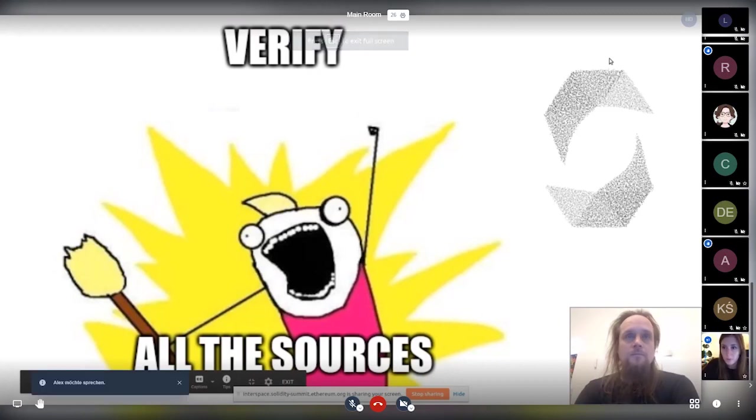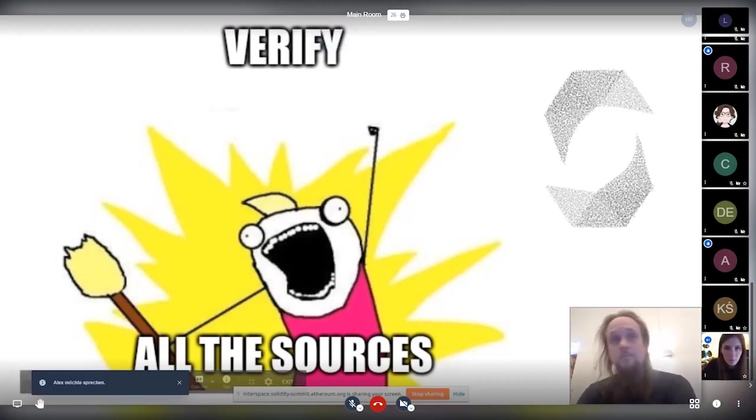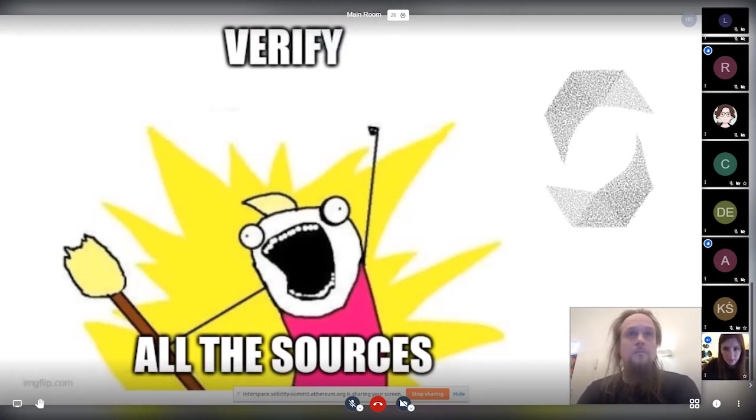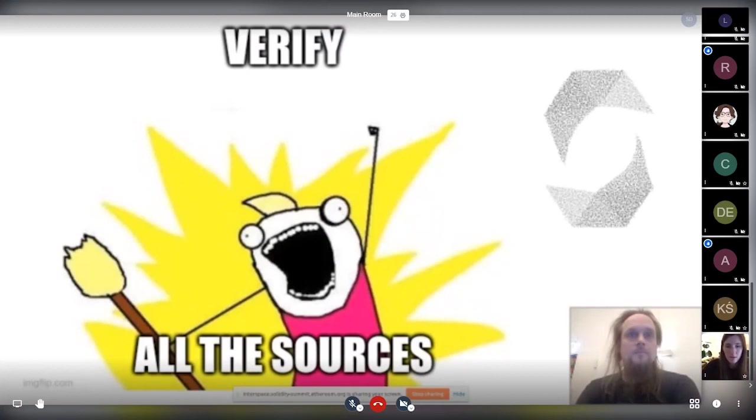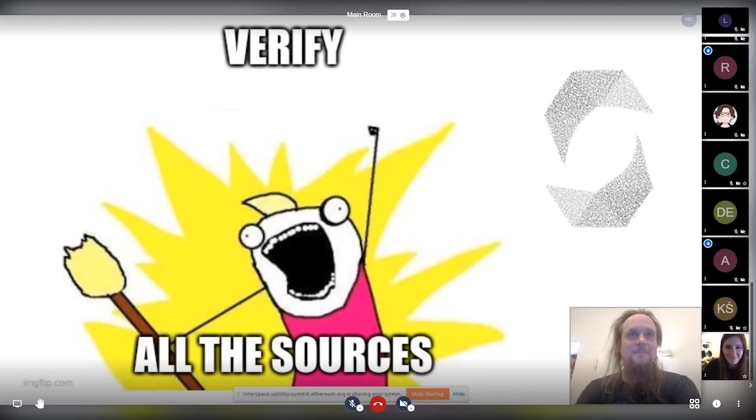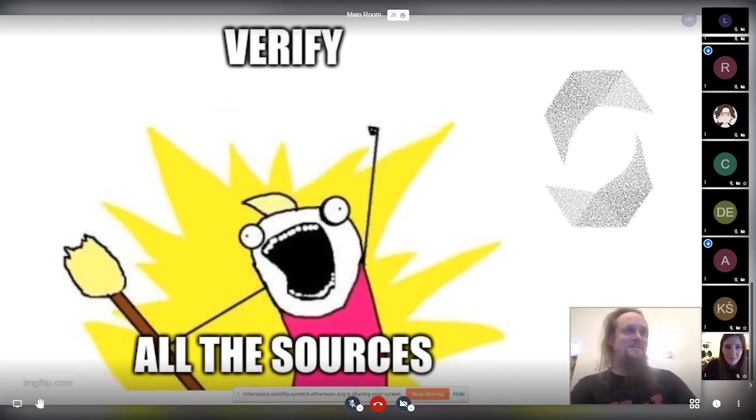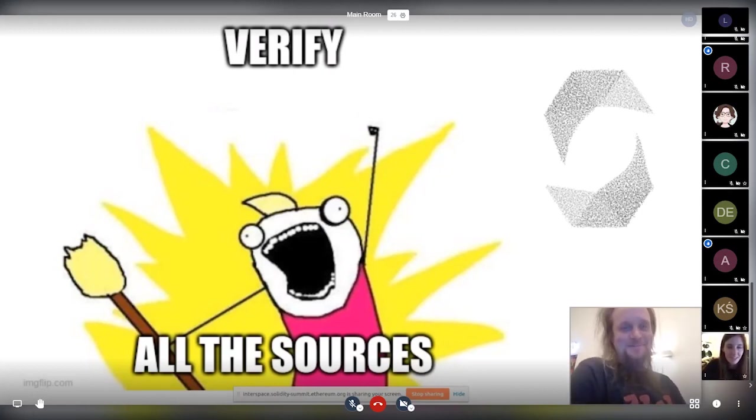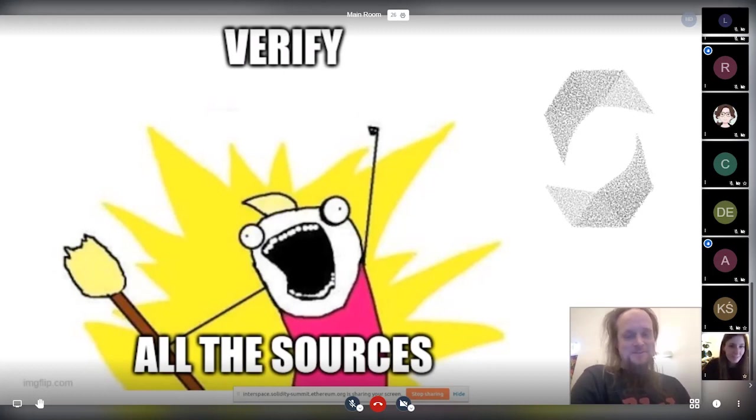We have a couple of more questions. Leo was next. I just wanted to say that the logo looks like the Solidity and the Viper logo is together. Might be that this is the case. I don't know. Might be. Yeah. But it's also SV. So it also fits. I don't know. Okay.